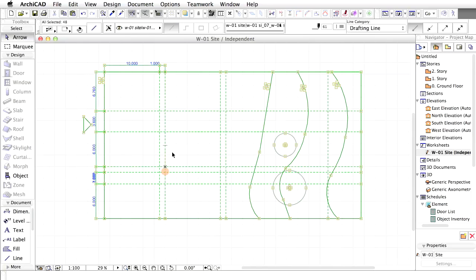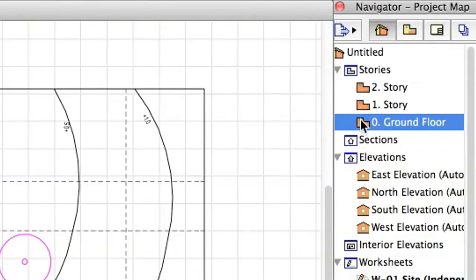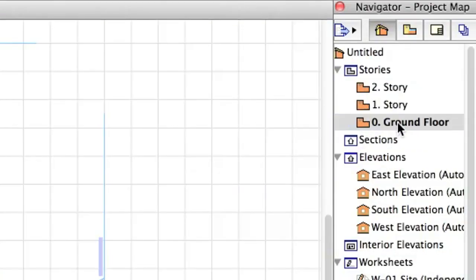We will use the lines as base geometry for our terrain mesh. Switch to the zero ground floor in the Navigator project map.